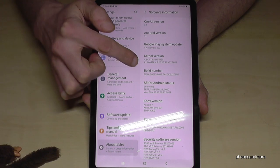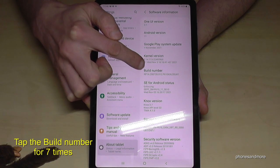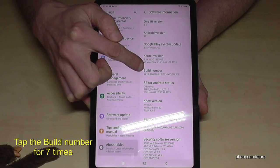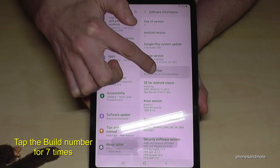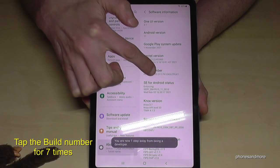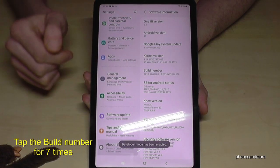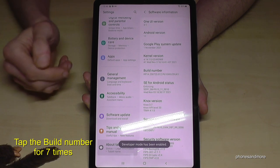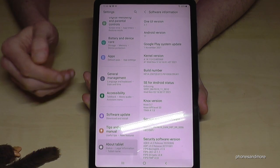Now we will need the Build Number, and we have to tap that Build Number here seven times. Below you can see already a countdown, and then you are a developer for the tablet.